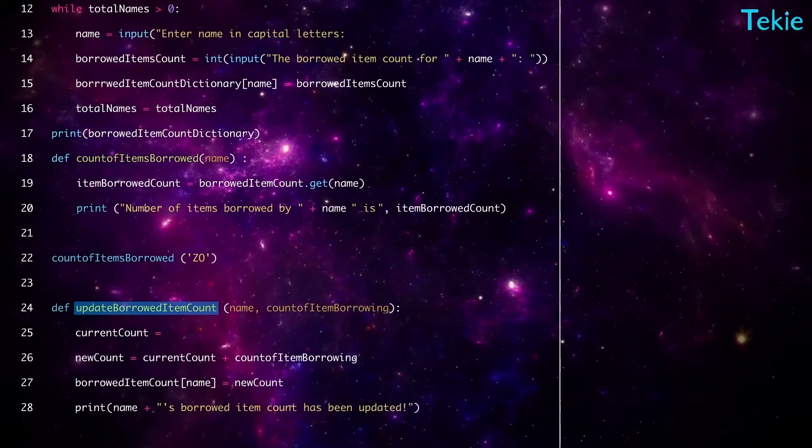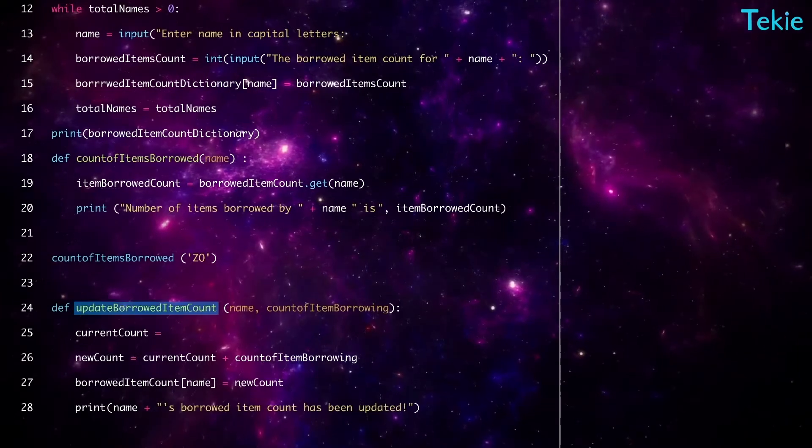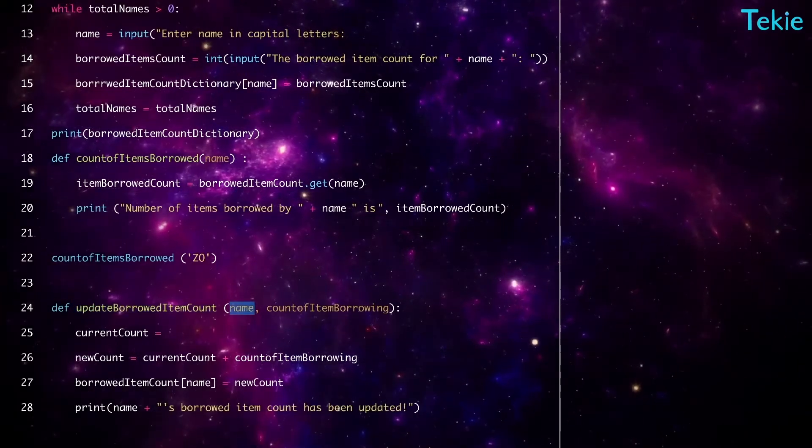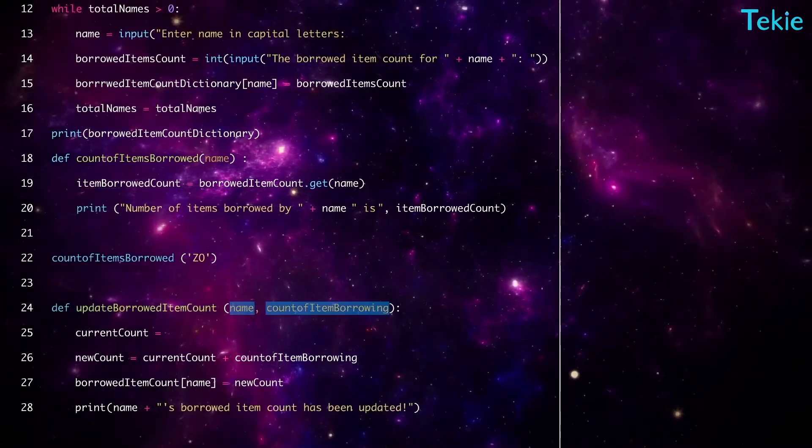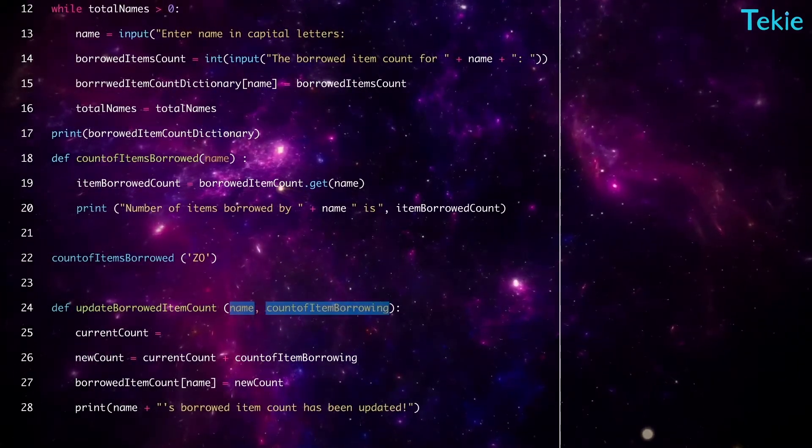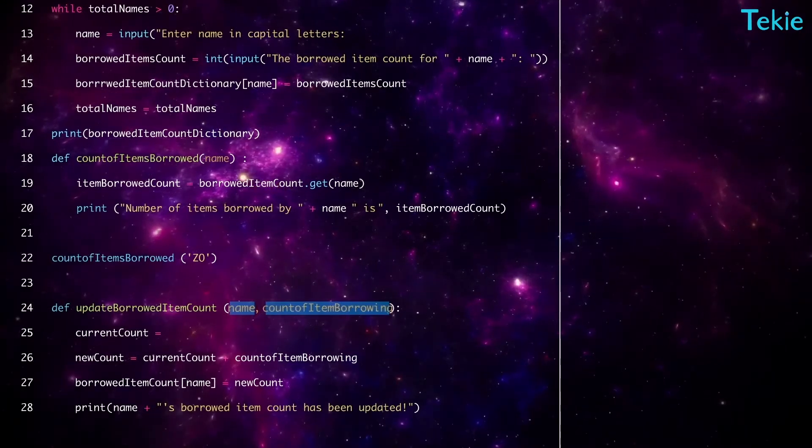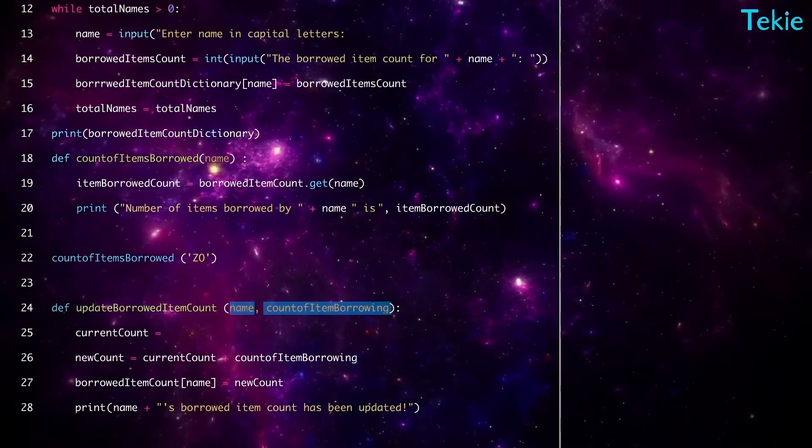Updating borrowed count, huh? Yep, it needs the borrower's name and the count of items they are borrowing. That's why the arguments.